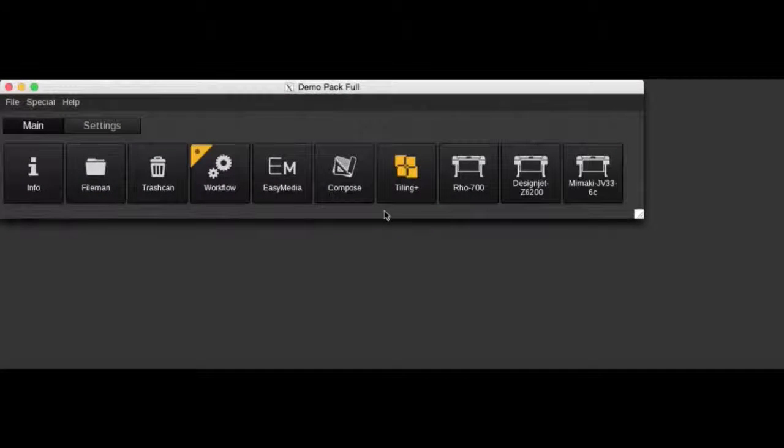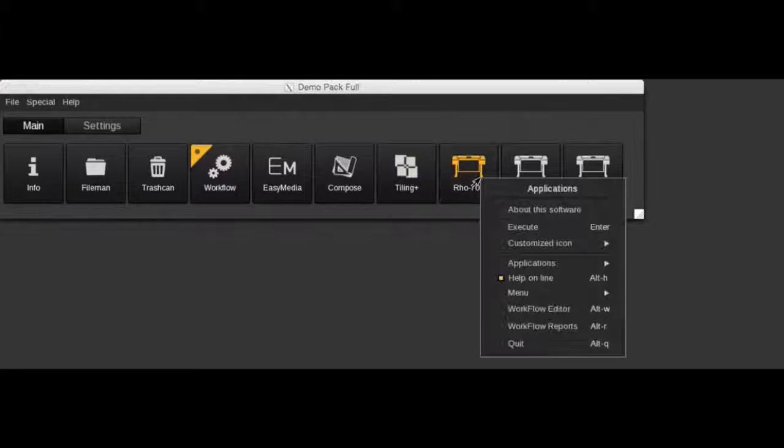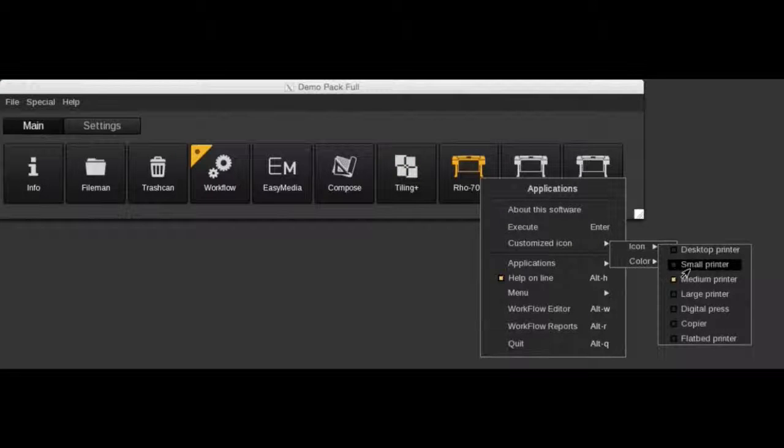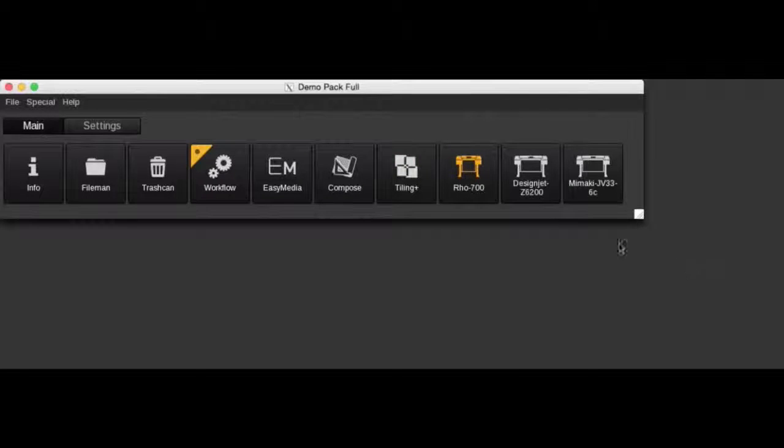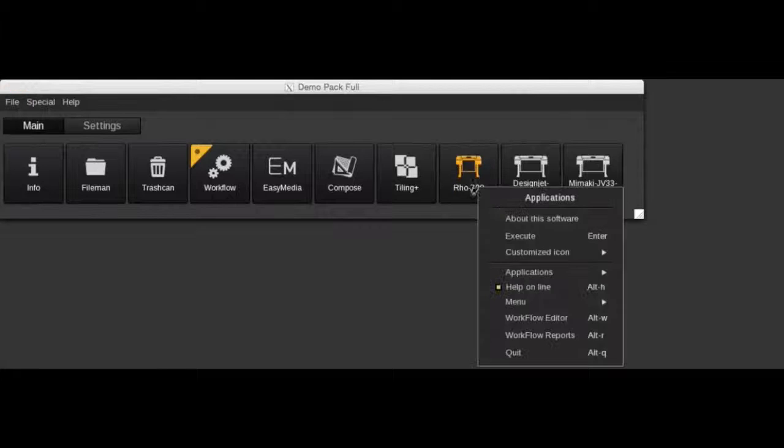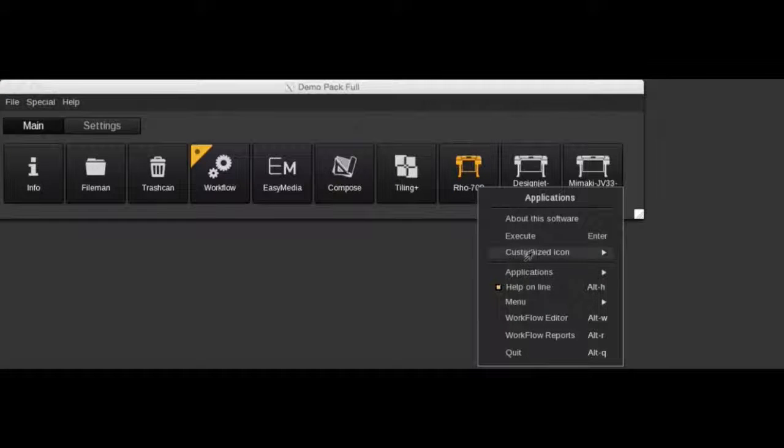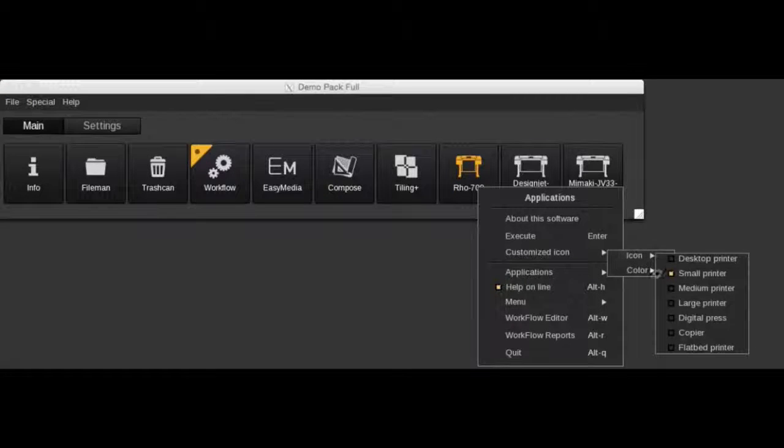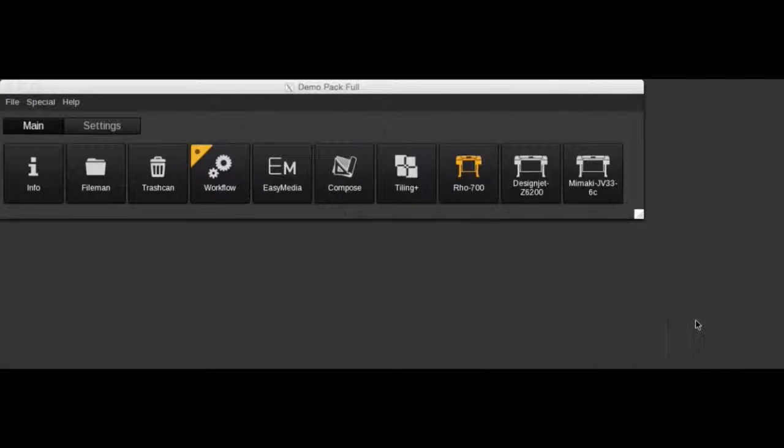But we have something new in version 10. You can now customize the icons of the printer. I can change that one to a small printer or change back to anyone which is pleasant like digital press.